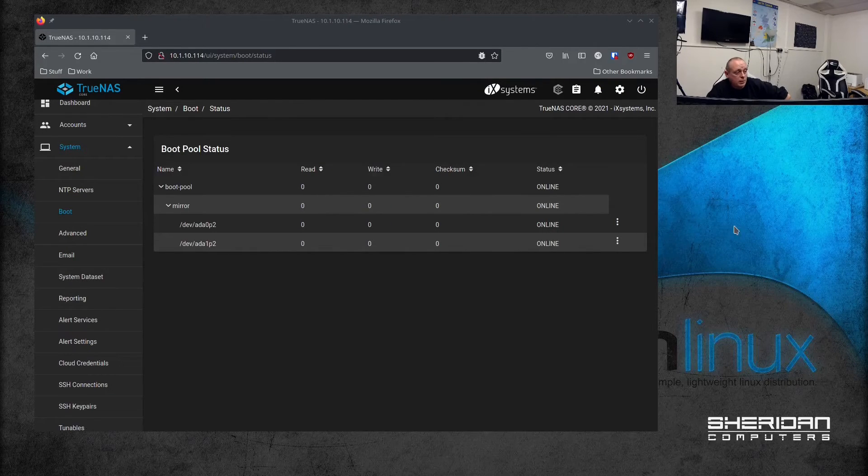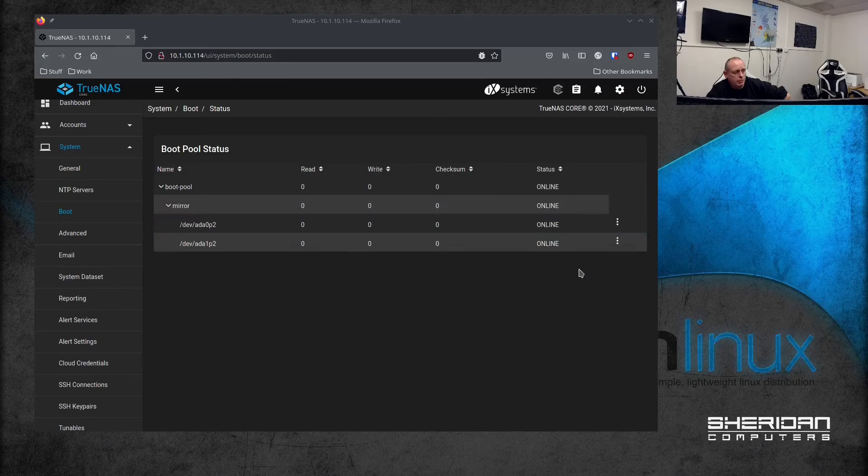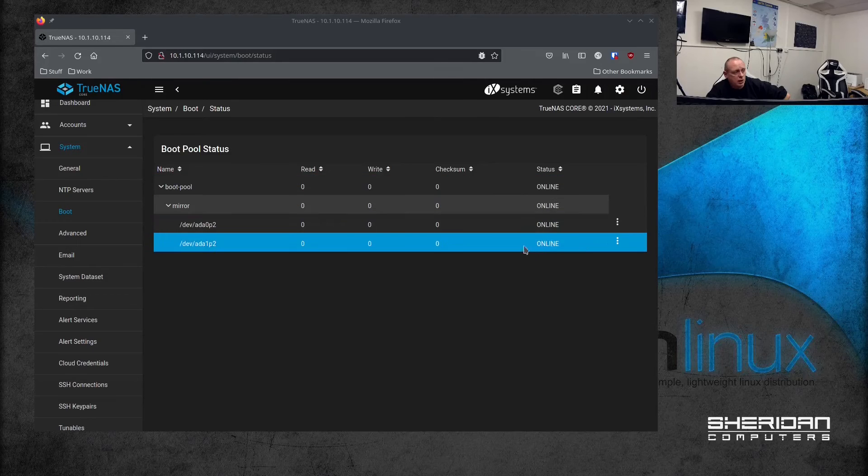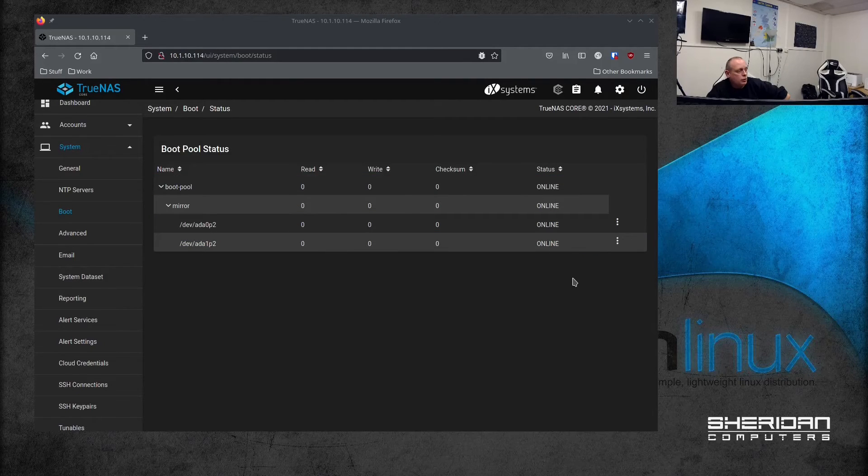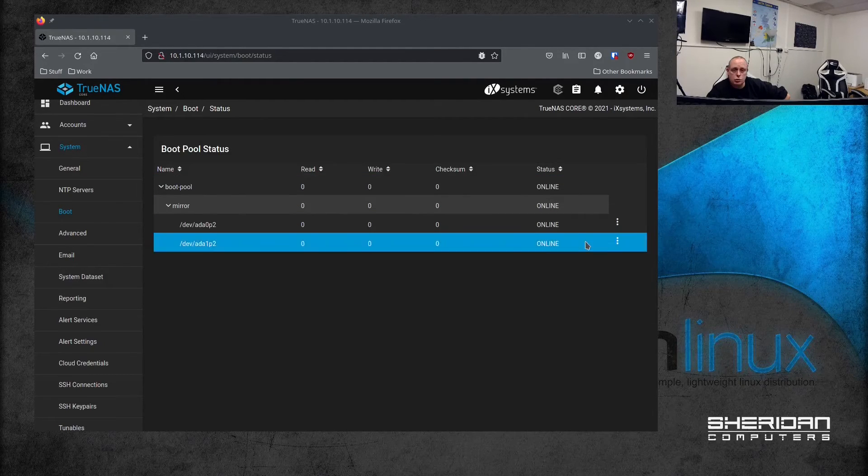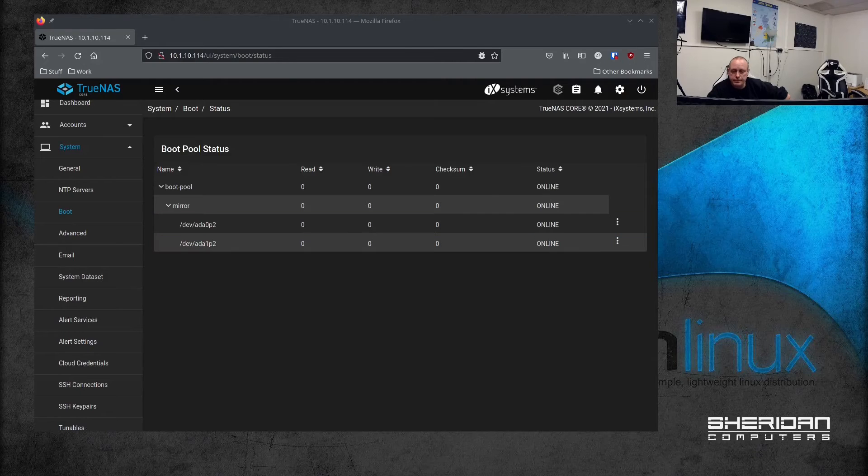So that's completed and our boot pool is now healthy and back online. So I'm going to go and do this just one more time.